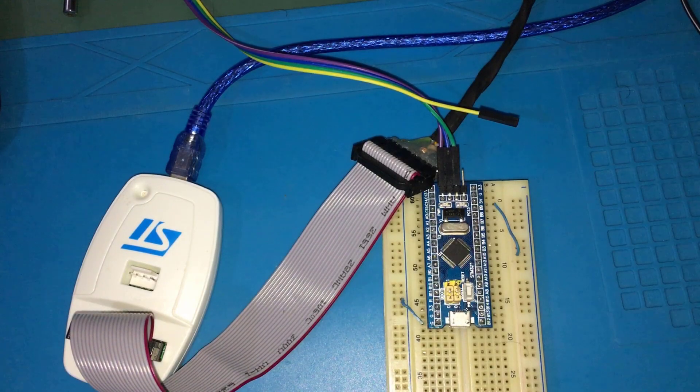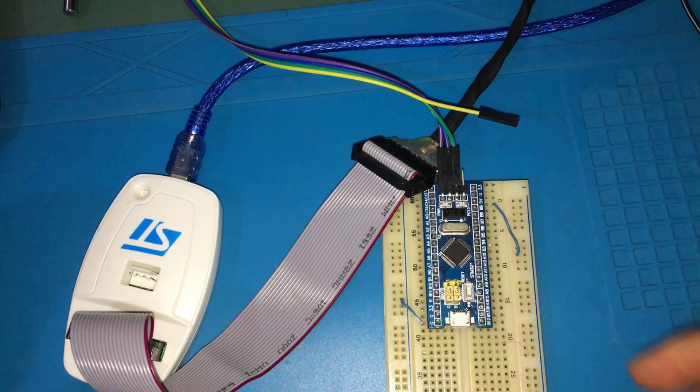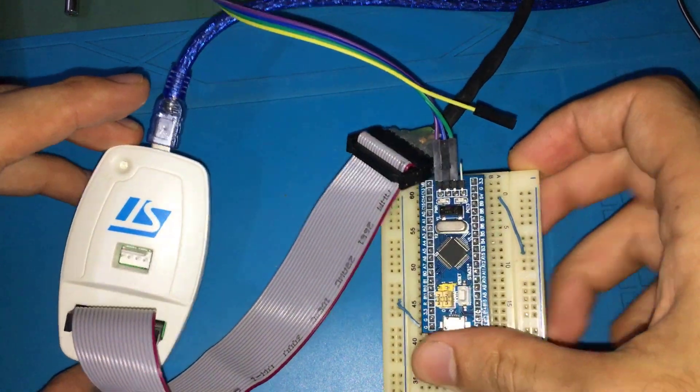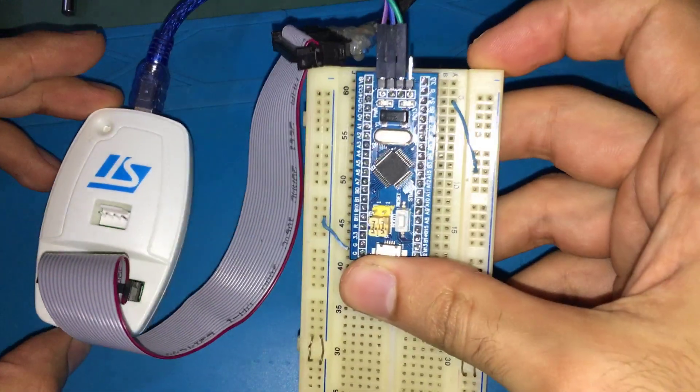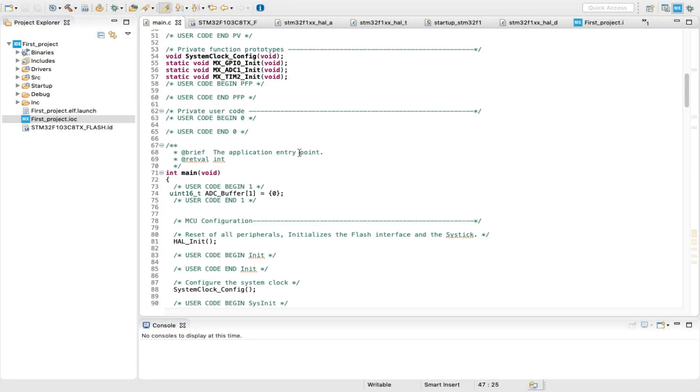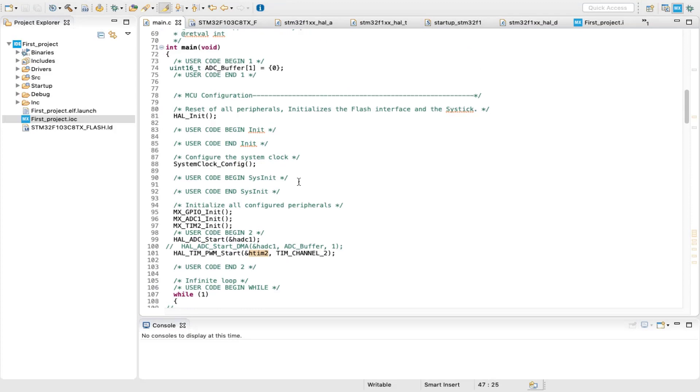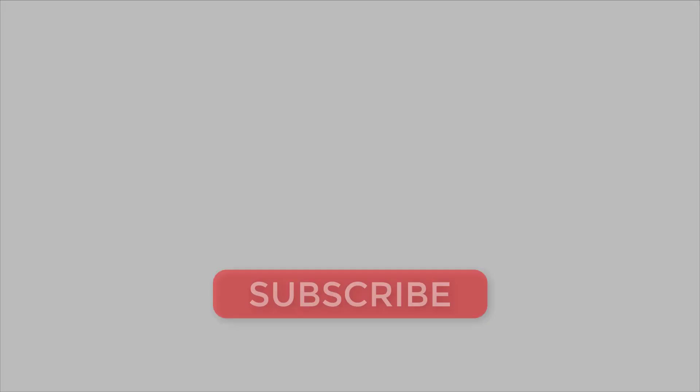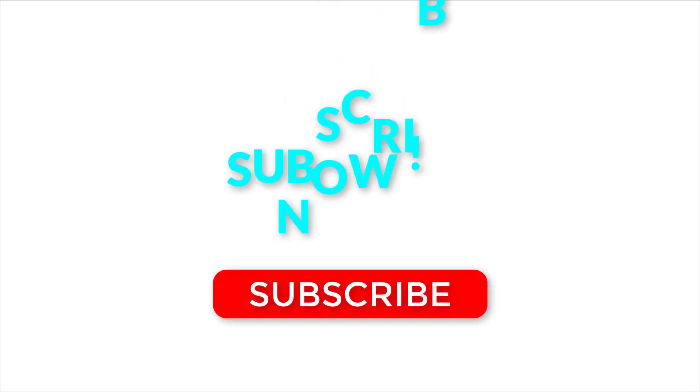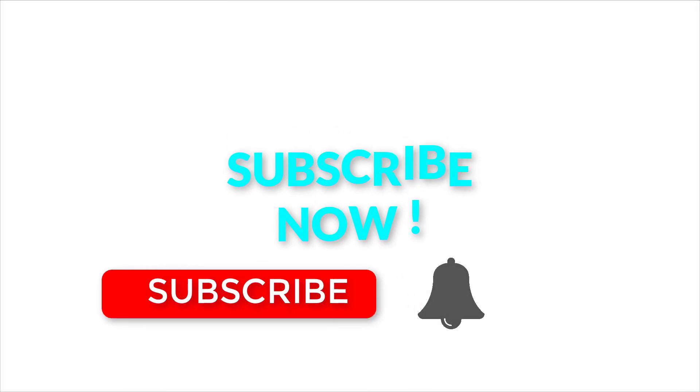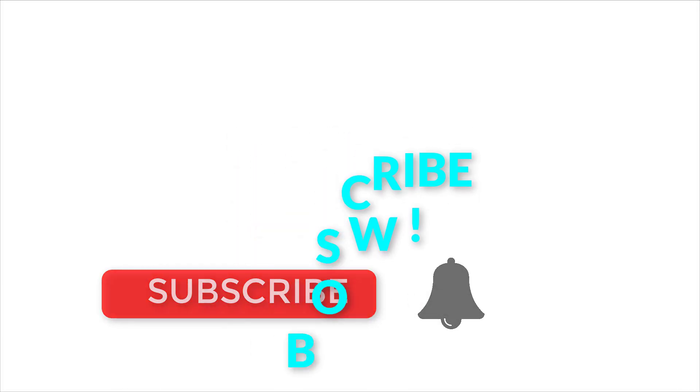Before diving into motor control, I want to let you know that from now on, STM32 programming sections will be included in future videos. So if you are interested, make sure that you subscribe to Useful Electronics and turn on the notification bell so you can stay tuned.